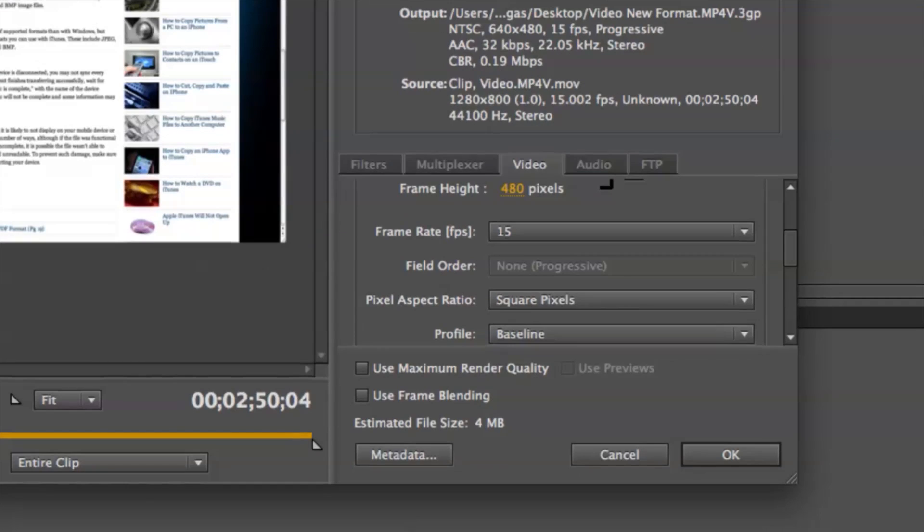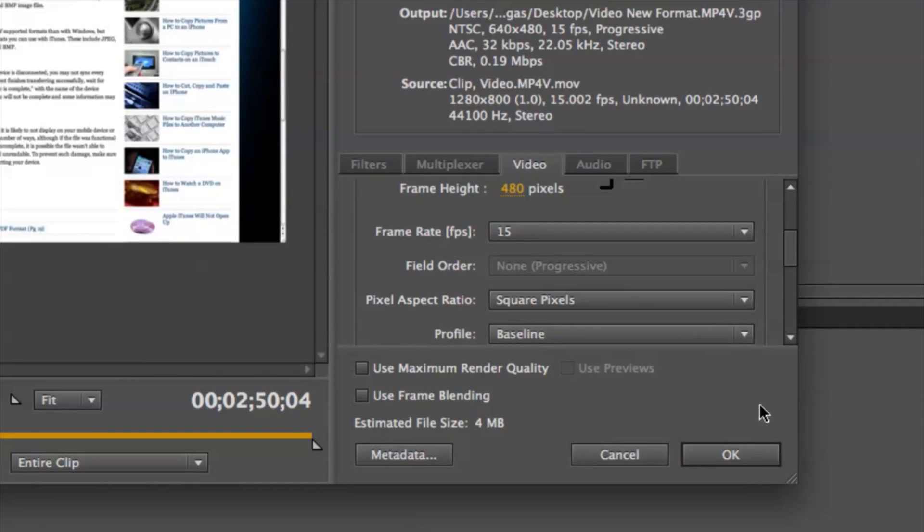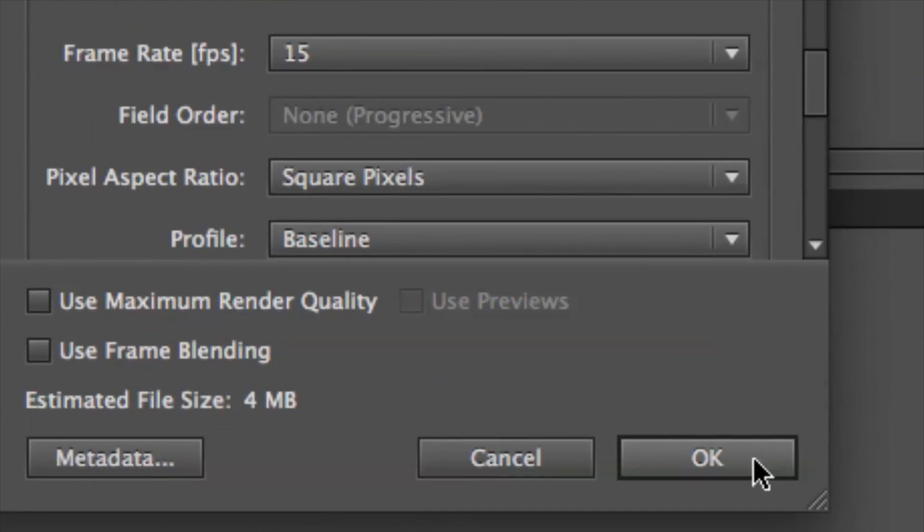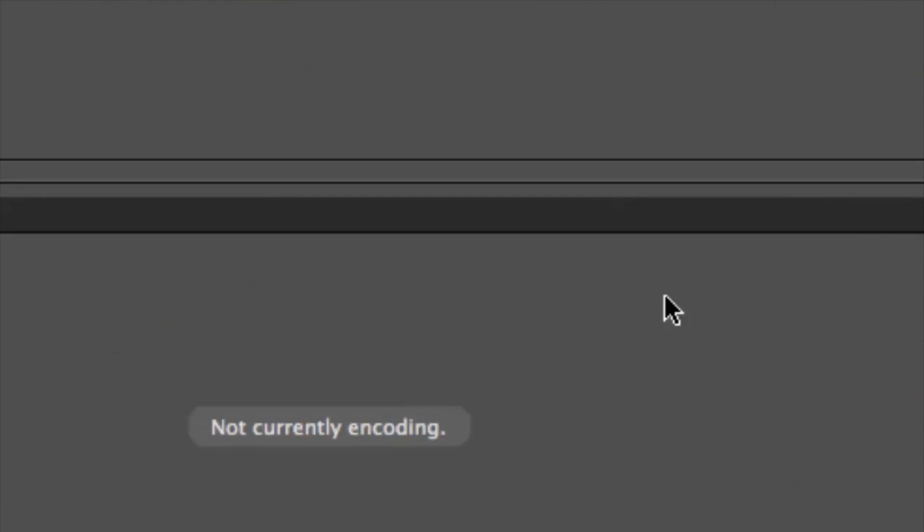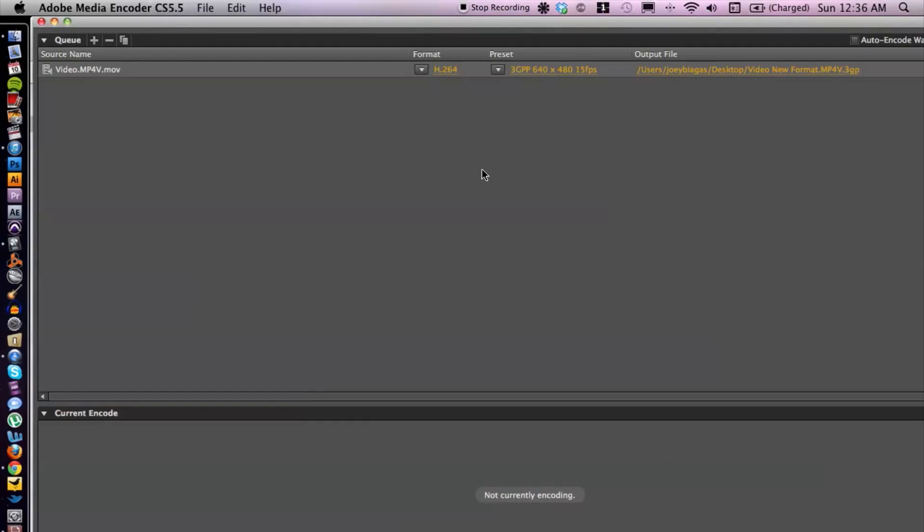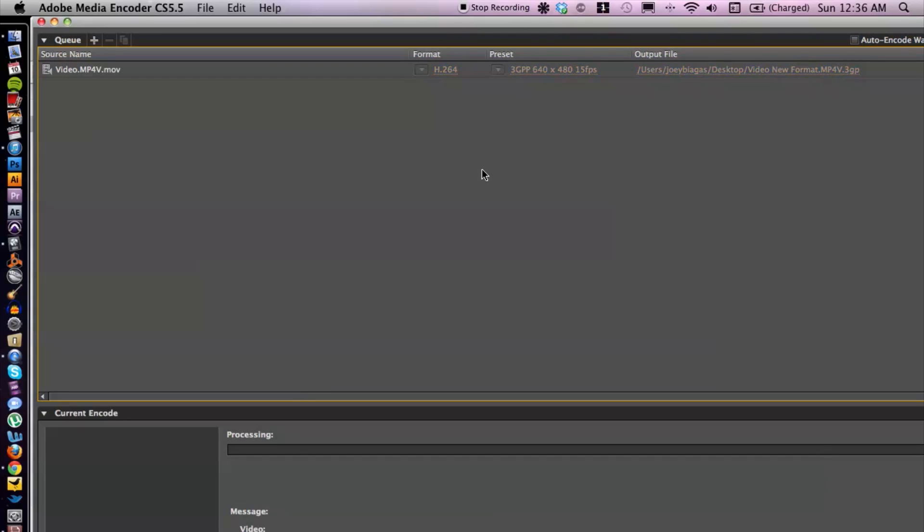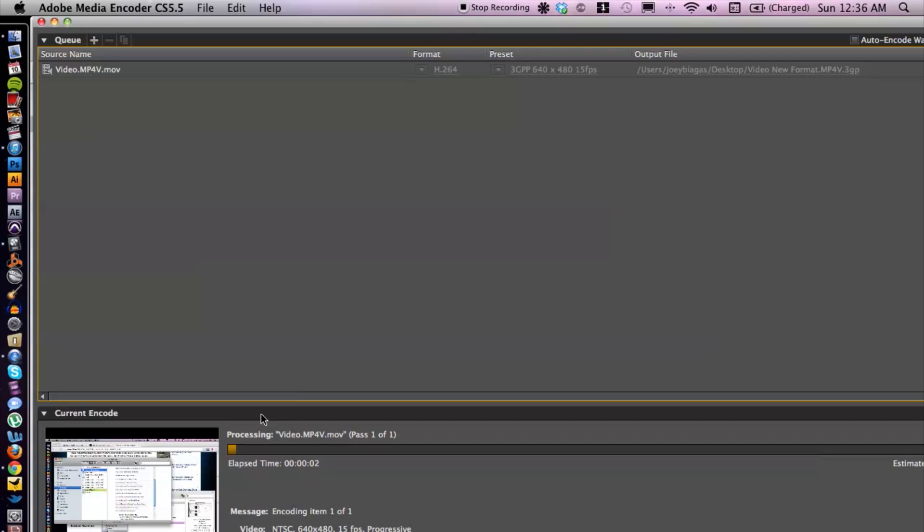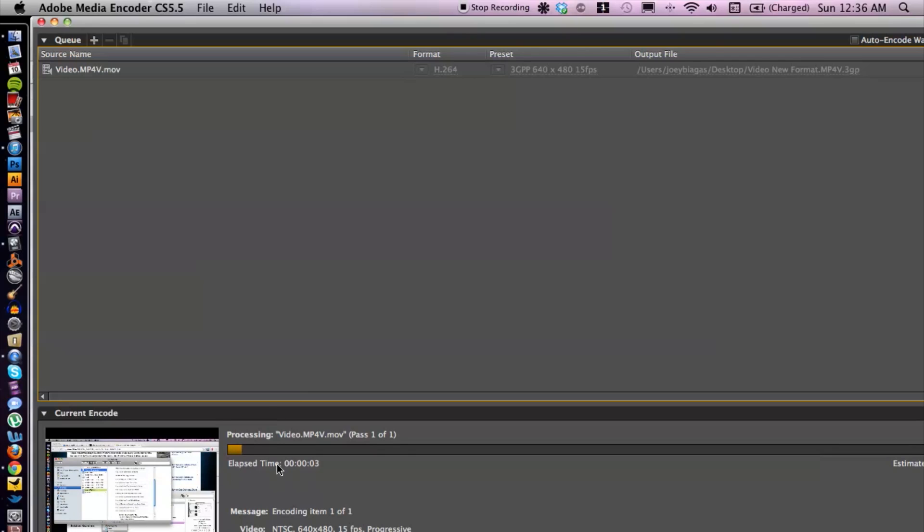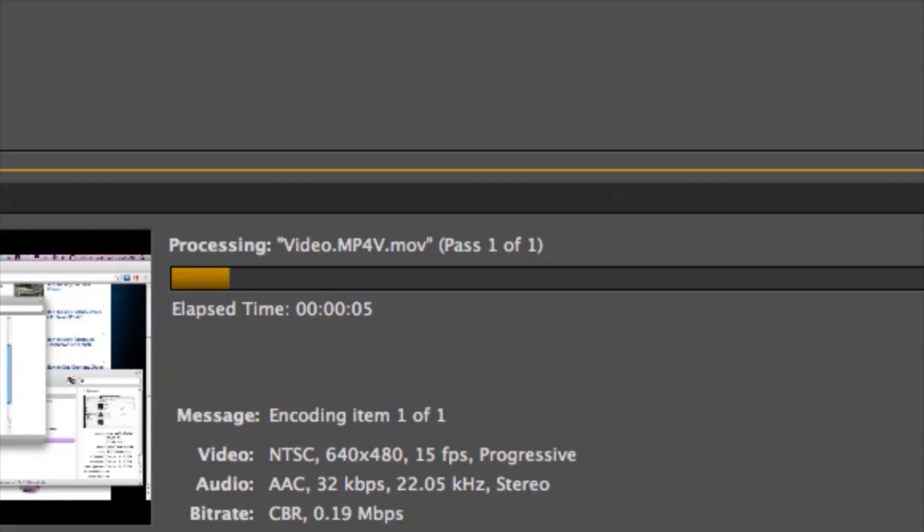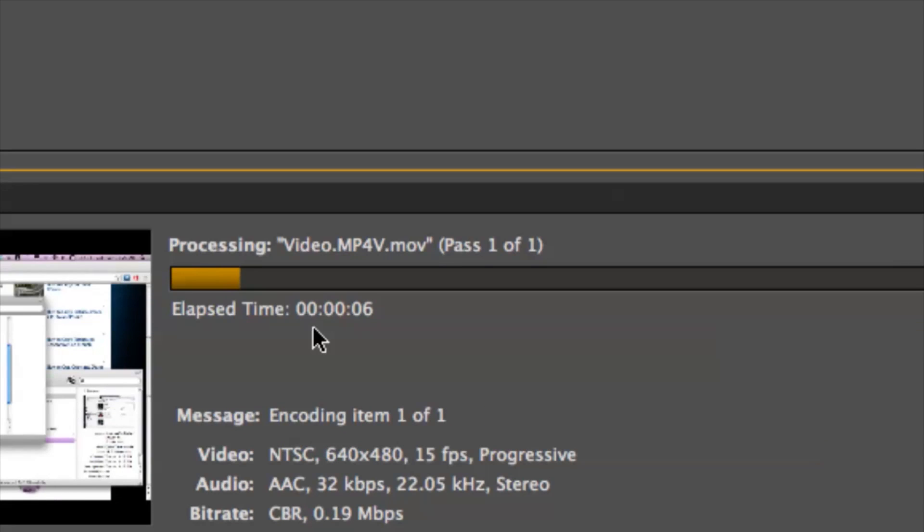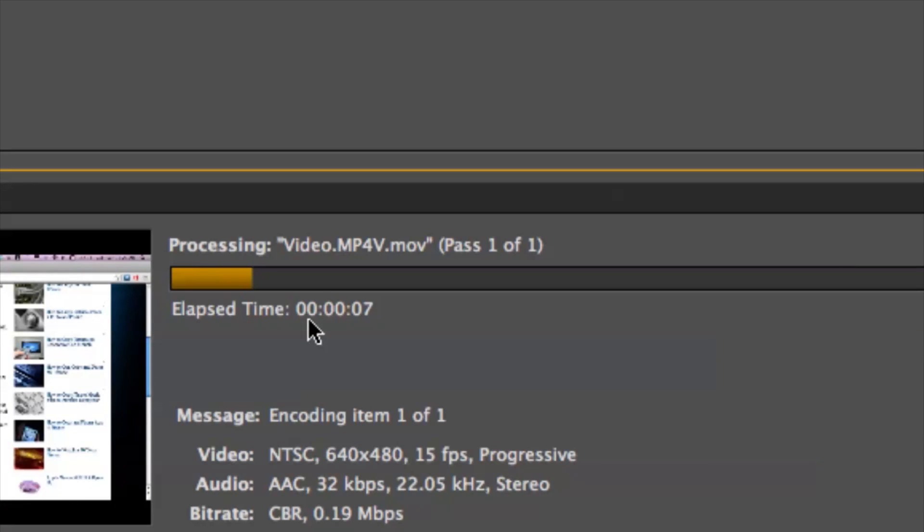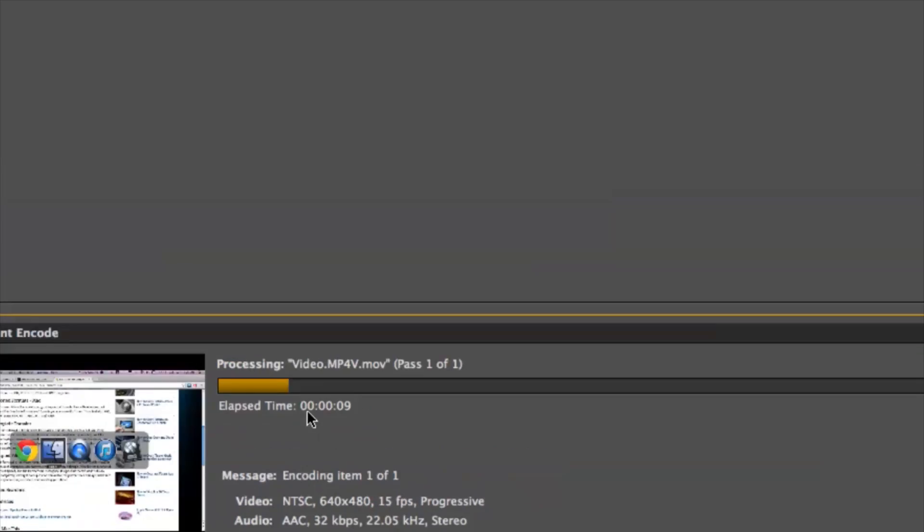Let's go ahead and click OK. Then from here I can just hit enter, and it's going to start processing. It's going to give us a little status bar of the progress.